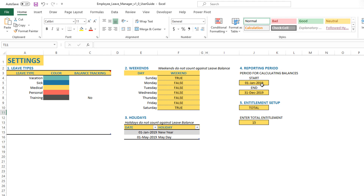By default, you will see January 1st, 2019 and December 31st, 2019. This is the default period.